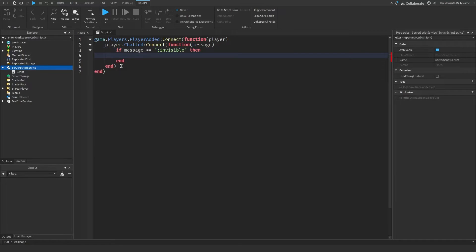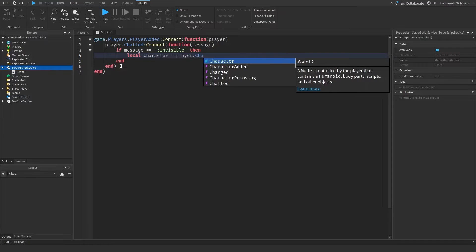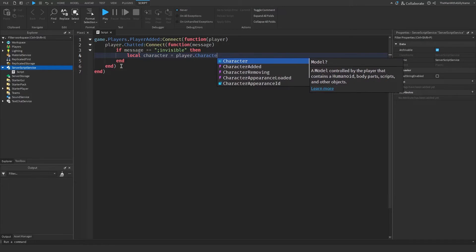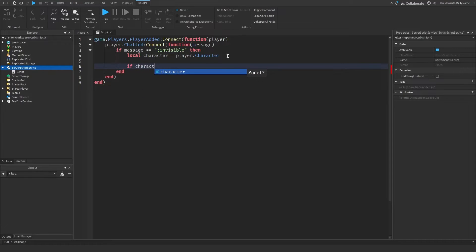Then we need to write code that will turn the player invisible. I'm going to say local character equals player.character. And then we need to make sure the character actually exists — I'm going to say if character, then — because if the player's character has not actually loaded, it won't exist.